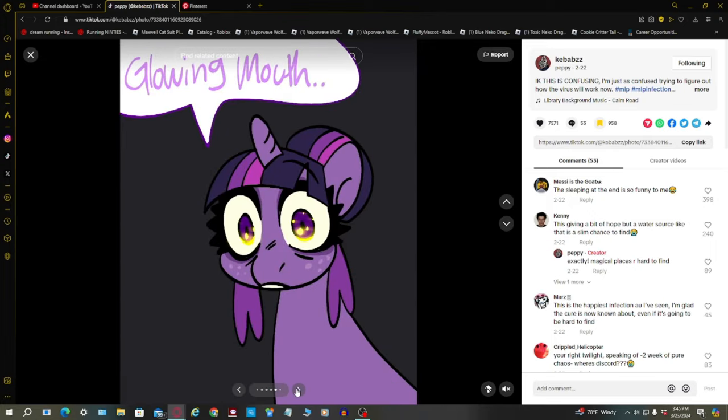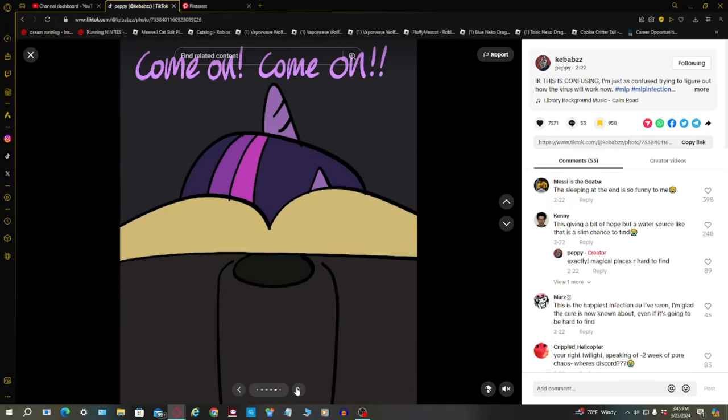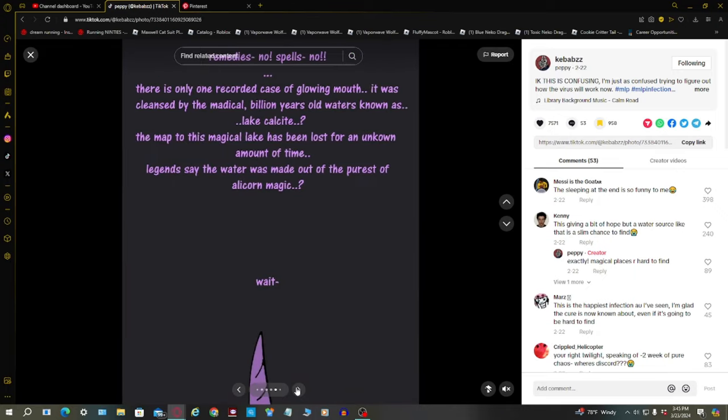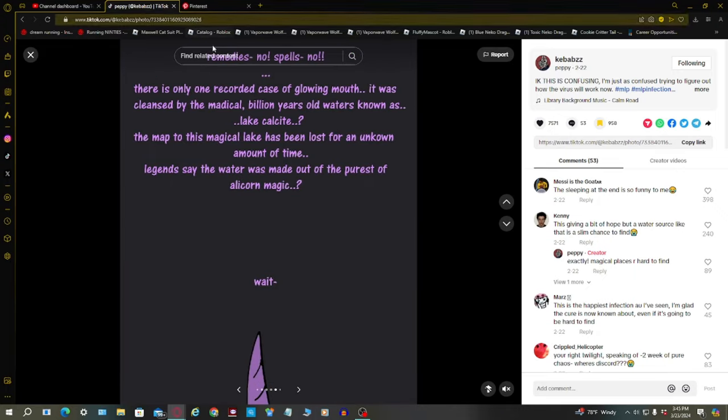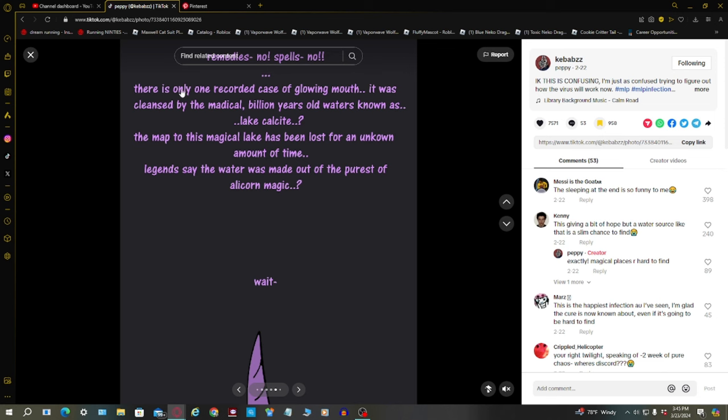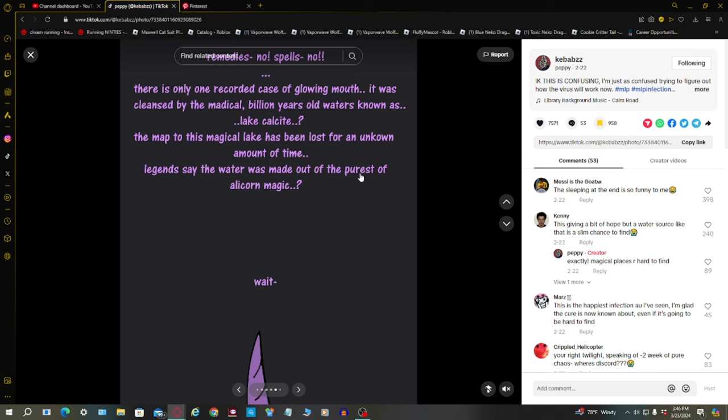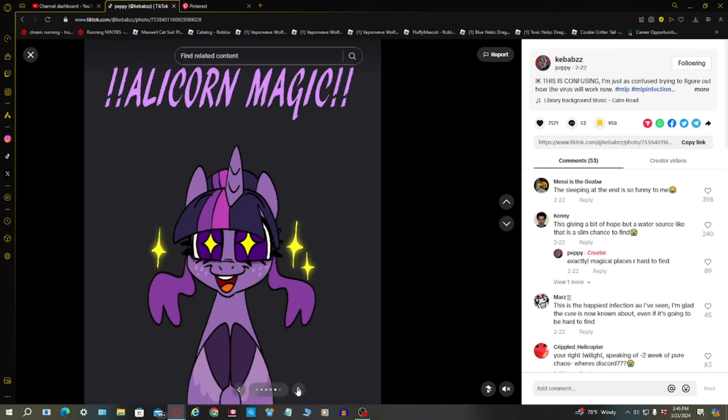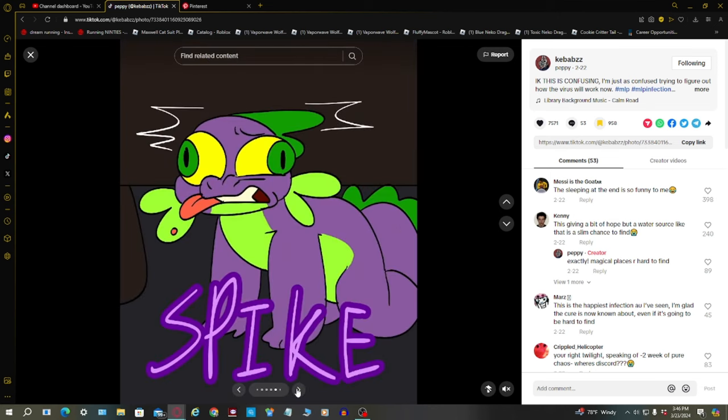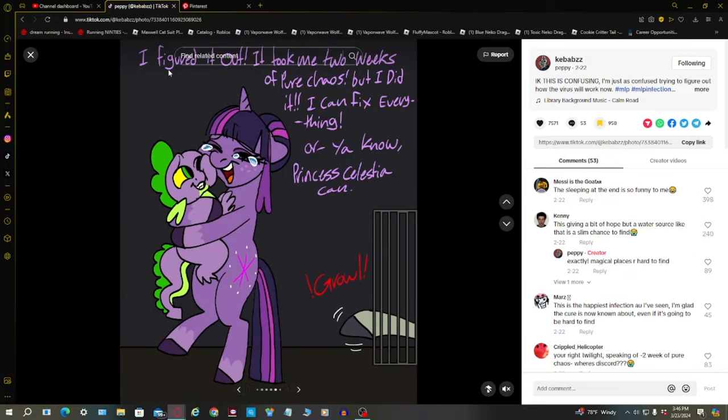There's only one recorded case of glowing mouth. Remedies? No spells? No, there's only one one recorded case of glowing mouth funded by the magical lake. Alicorn magic! I figured it out. Took me two weeks of pure chaos but I did it. I can fix everything. Where's that comment I saw? You're right Twilight.